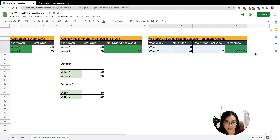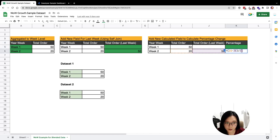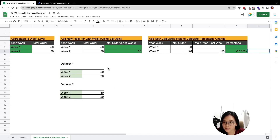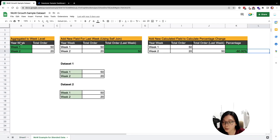The table will look like this — we will have a year-week, a total order, and the total order from the last week, so that we can calculate the percentage change on a raw basis. If we look at our raw data, we actually have date and order.